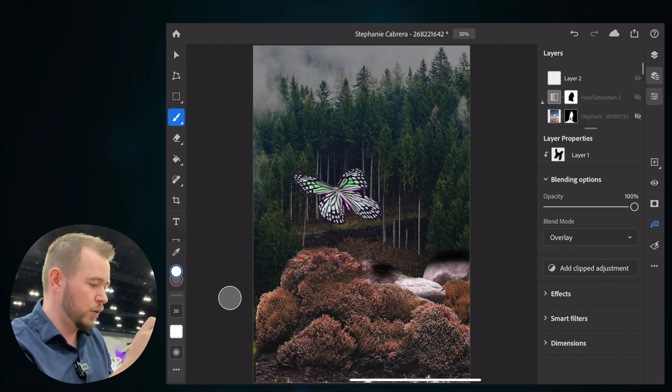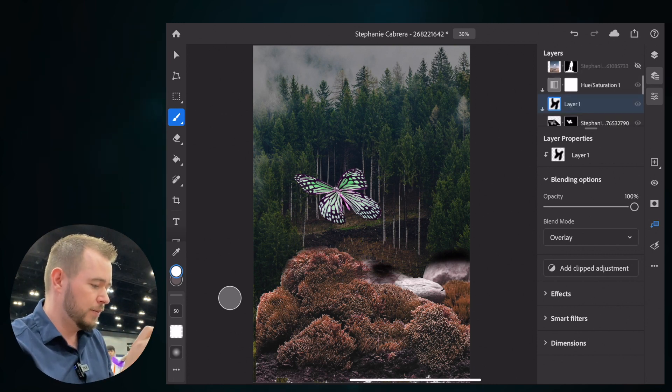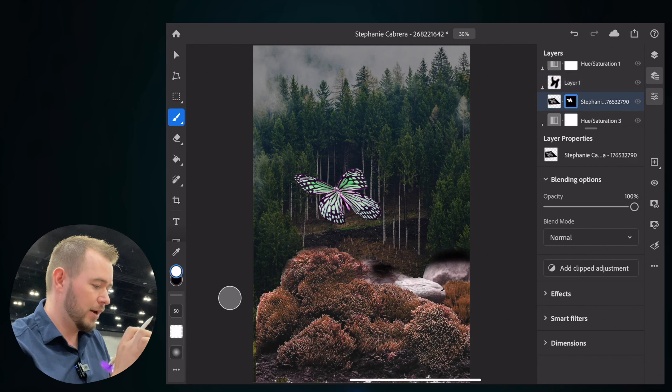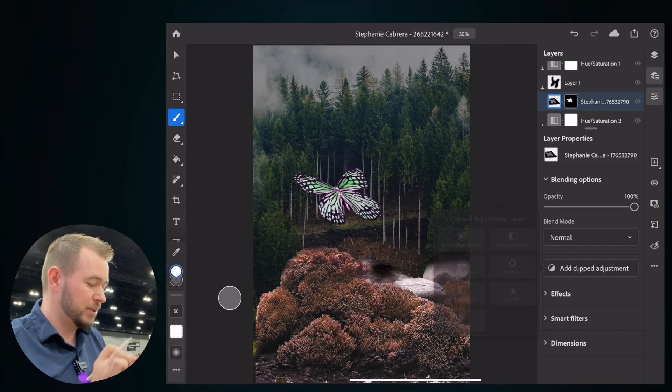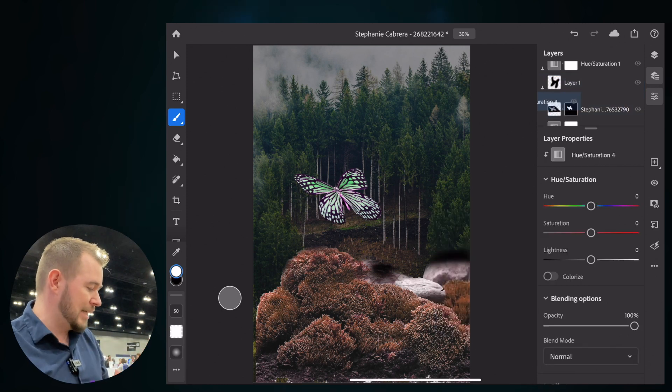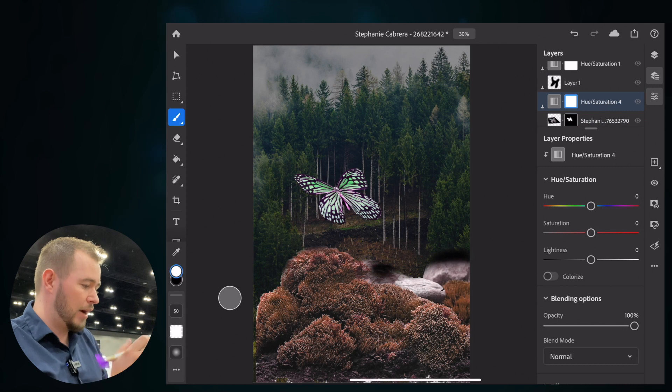Let's go over to butterfly. We're going to tap on butterfly here. And we're going to add a clipped adjustment layer. Let's change the hue and saturation. It's green right now.